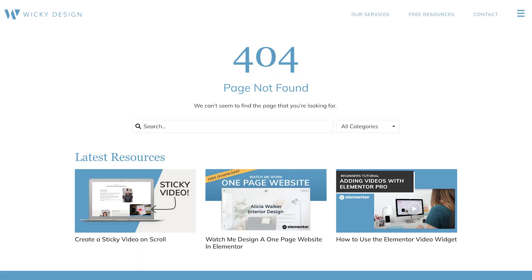Whatever the reason, 404 errors can definitely happen, so it's a good idea to customize your 404 page. You can include links or a search bar to help guide users to where they were looking for. If you built your website using WordPress, there are several plugins that allow you to customize your 404 page, and if you're using Elementor, you can create a template specifically for your 404 page.